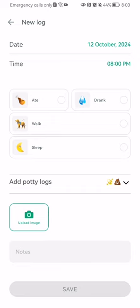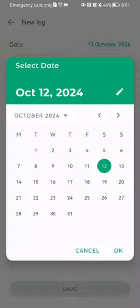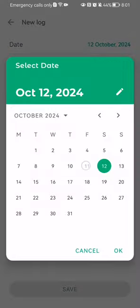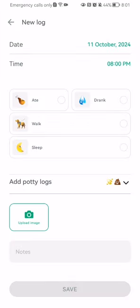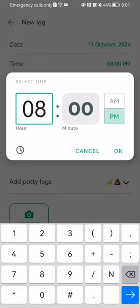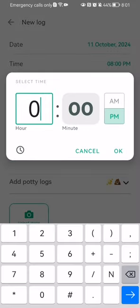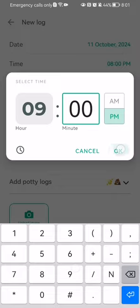Here you can just select the date. Press ok. You can select the exact time now. Press ok.